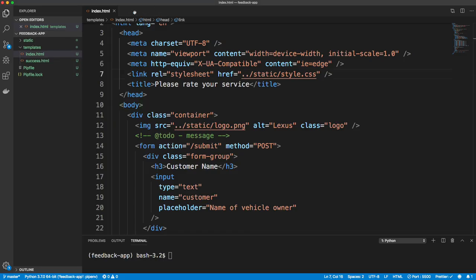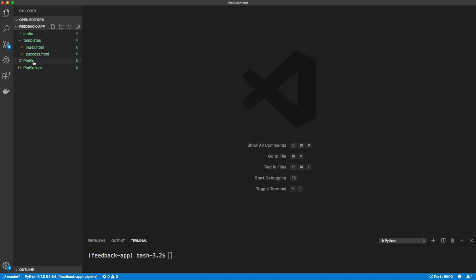Some of you might be saying why not use React or something like that. When you have an application like this it's a complete waste of time to use React unless you really plan on scaling it and need a very interactive UI. You don't need a front-end framework for everything.